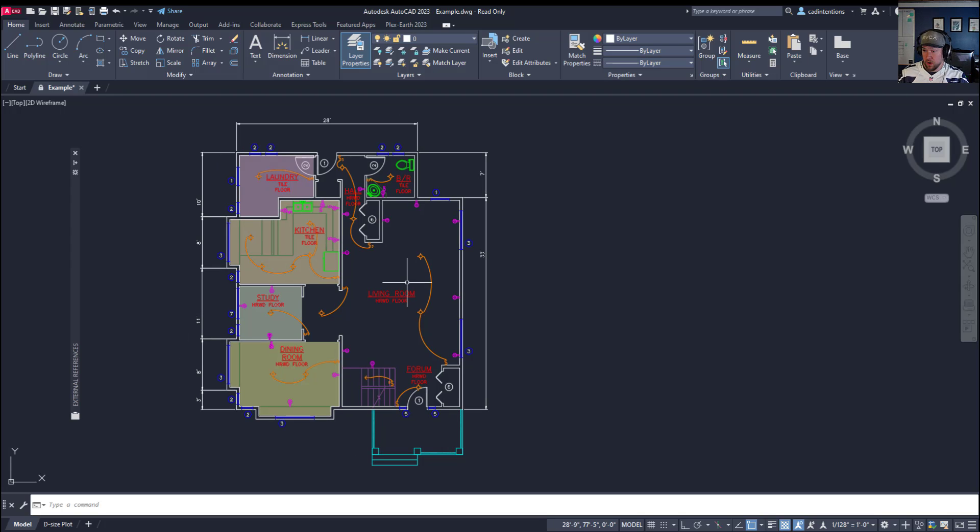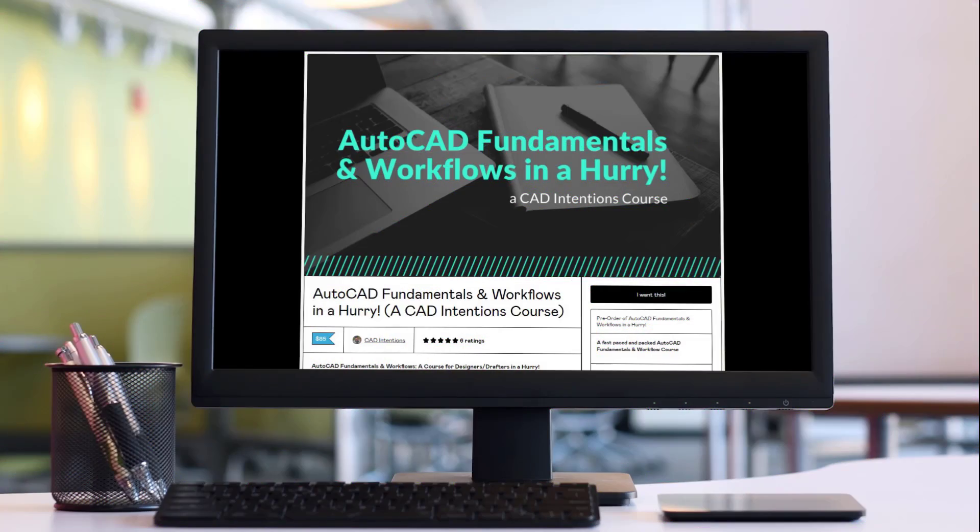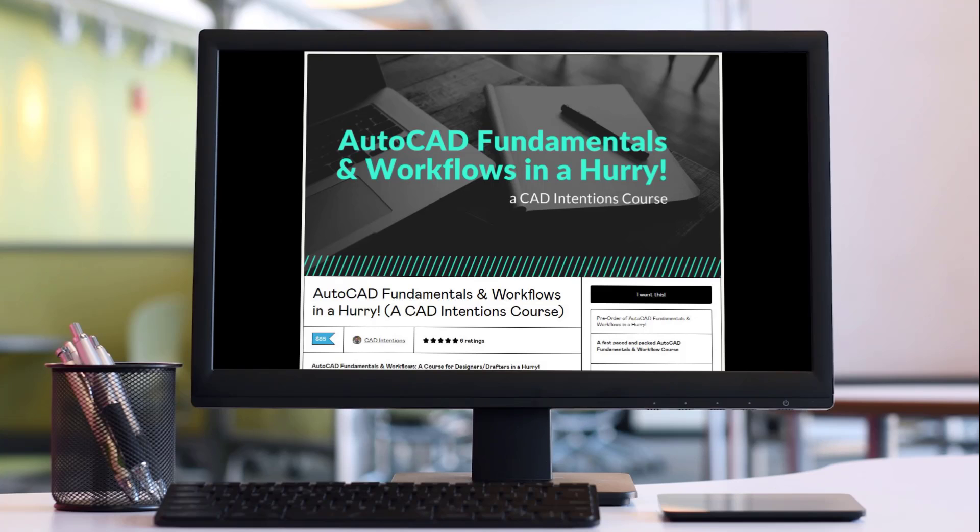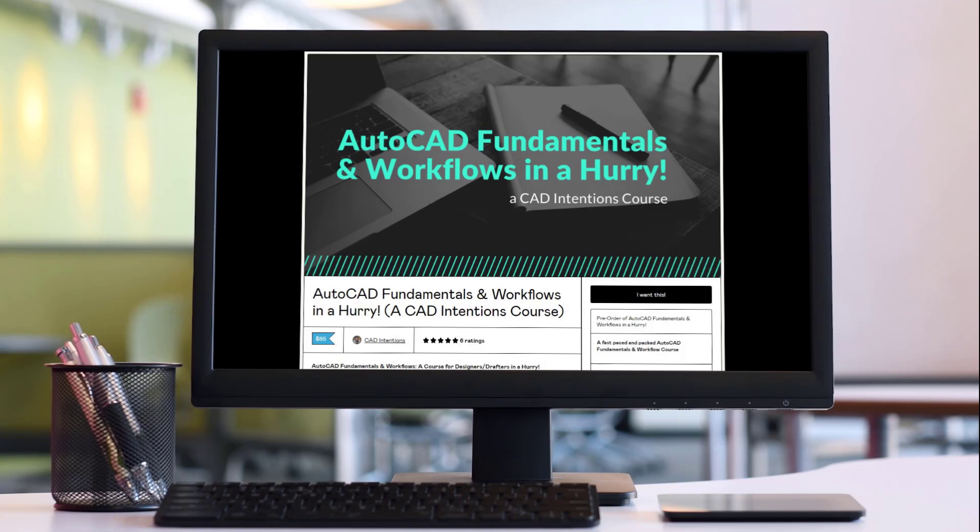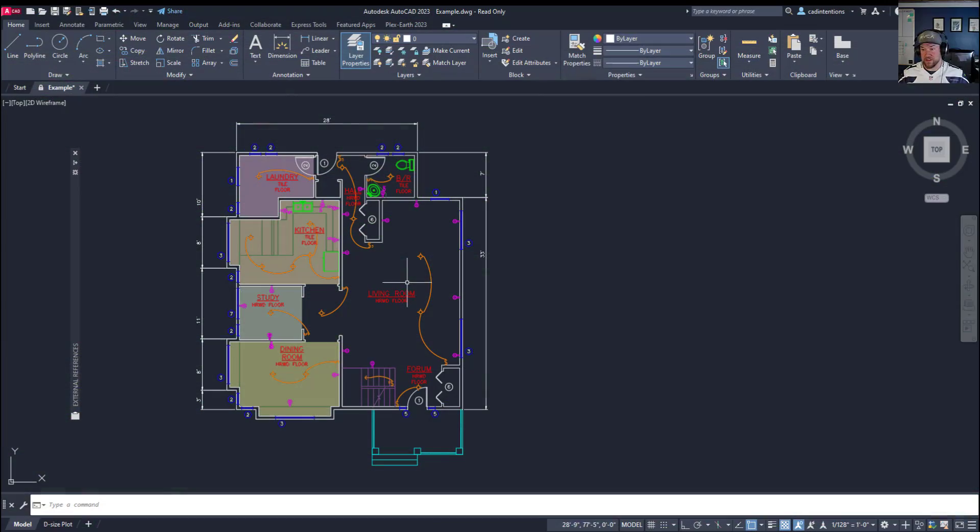Next up, we're going to talk about draw order by layer within AutoCAD. But before we do that, I want to remind everybody, if you haven't already checked it out, my AutoCAD Fundamentals and Workflow course is available for instant download. You can check it out at the link up above and down below. It's discounted for viewers and subscribers such as yourself. And if you haven't already, make sure you sign up for my free AutoCAD newsletter, the CAD Intentions newsletter. It gets sent out weekly with tips and videos just like this, as well as additional content for premium subscribers. Again, you can check that out at the link down below, the CAD Intentions newsletter.